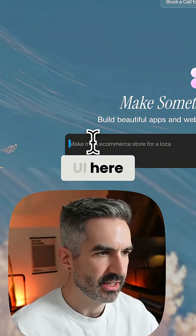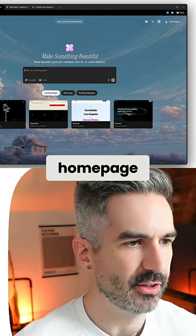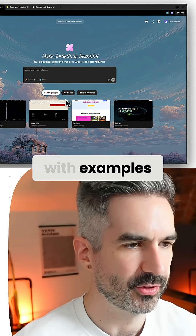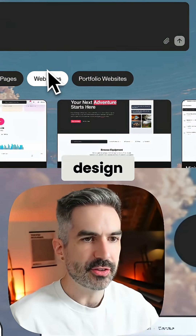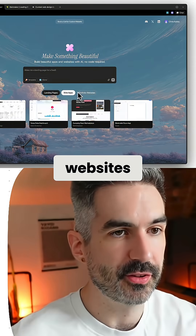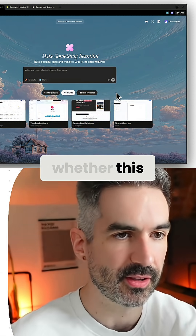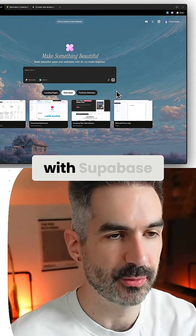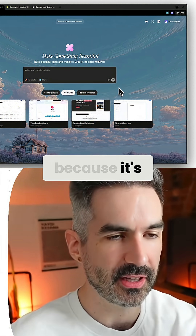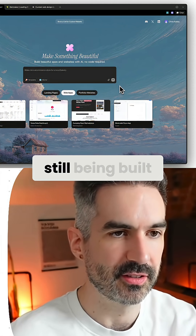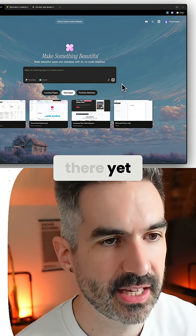Looking at the UI here, you have a pretty standard layout with a home page, examples underneath, and a text box for the prompt. You can design web apps with this as well as websites. I want to see what the integrations look like — whether this has an integration with Supabase like other tools, or whether, because it's a very early-stage product still being built, those integrations aren't there yet.